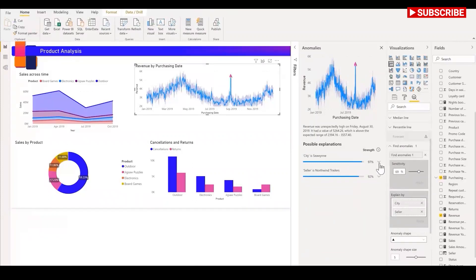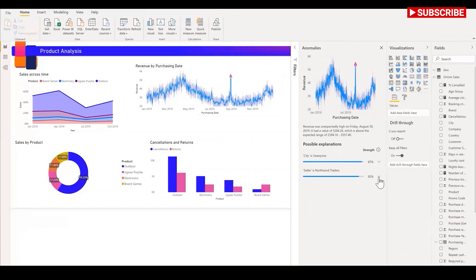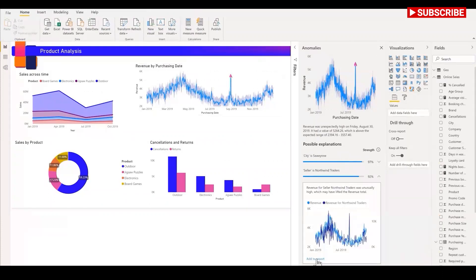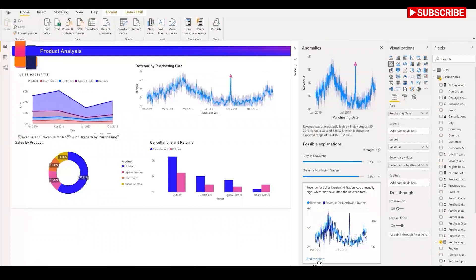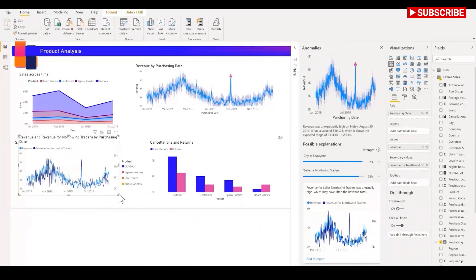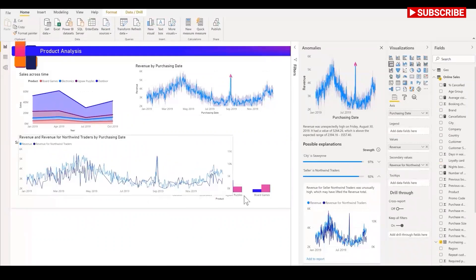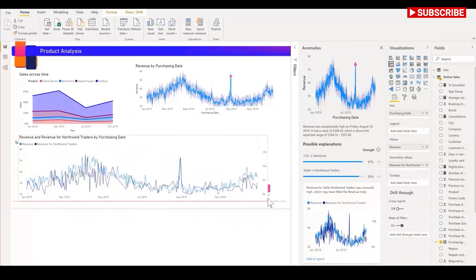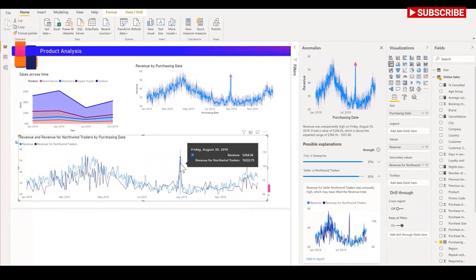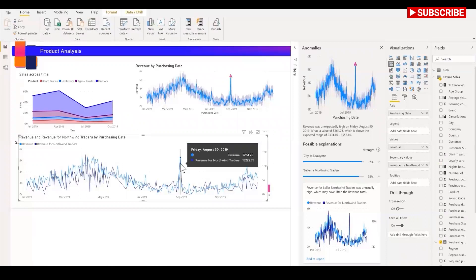In this case, the anomaly on August 30th seems to be coming from a particular seller and city. I can also choose to add this visual to my report. This one basically shows that there was a spike in revenue for that one trader at the same time on August 30th where there was a spike in the overall revenue. Now I can contact the seller and see what's going on. In just a couple of clicks, the new anomaly detection capability made it super easy to find these insights without slicing and dicing the data.